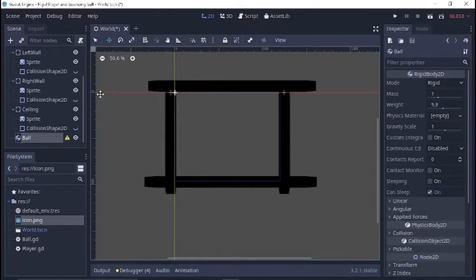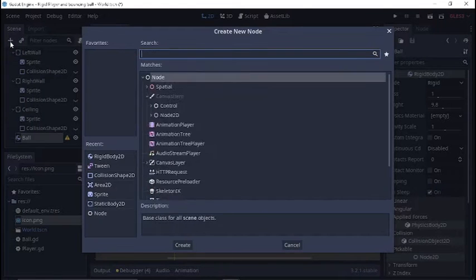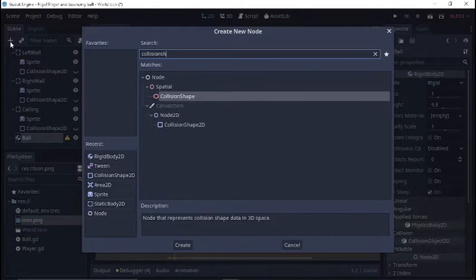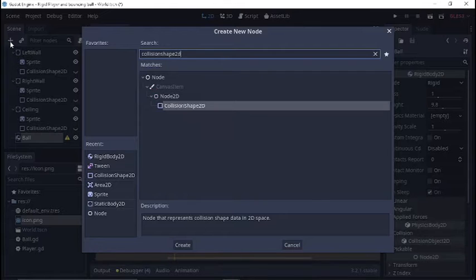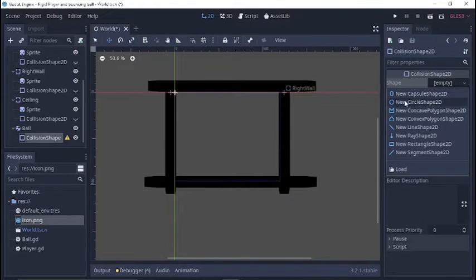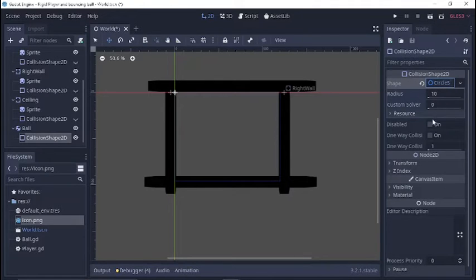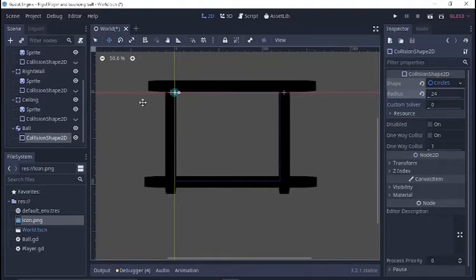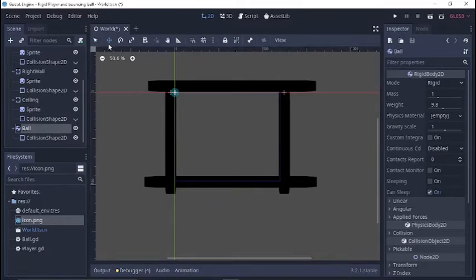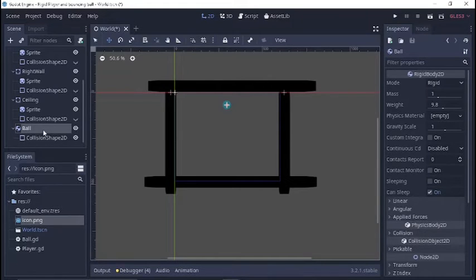Basically just with some collision shapes, and I used the Godot icon as the texture for the sprites attached to them, and then just changed the modulate to all black just to create these walls. So we're going to start by coming up here to World and we're going to go ahead and create the ball first, using a RigidBody2D.